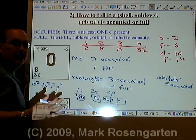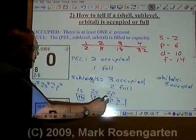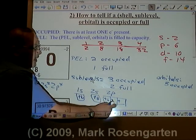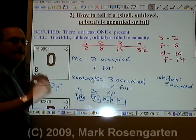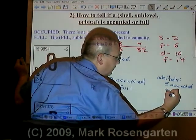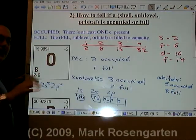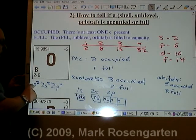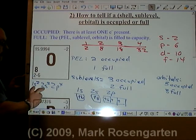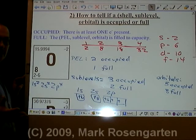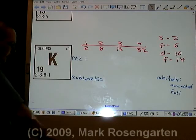How many of them are full? The 1s orbital is full with two, the 2s is full with two, and the first 2p orbital is full with two. The remaining 2p orbitals are unpaired, so there are only three full orbitals. You can apply this to any element — if there are electrons in it, it's occupied; if they're filled to capacity, they're full.